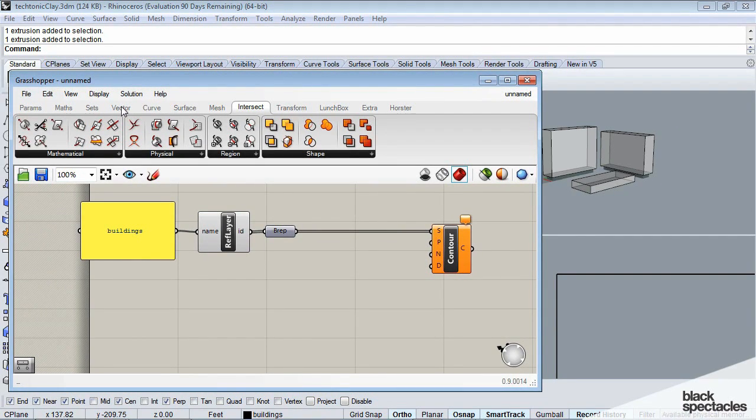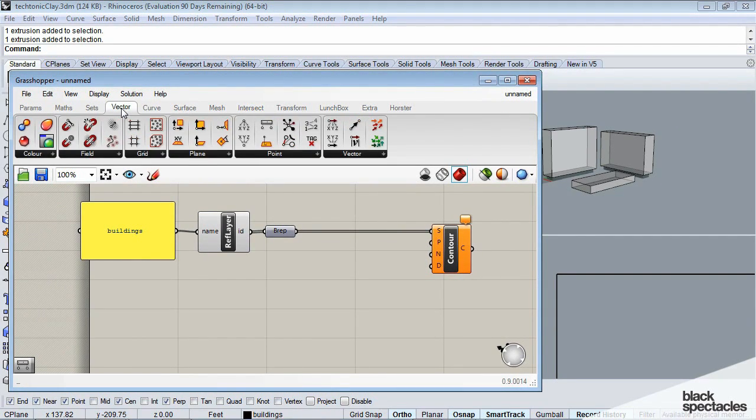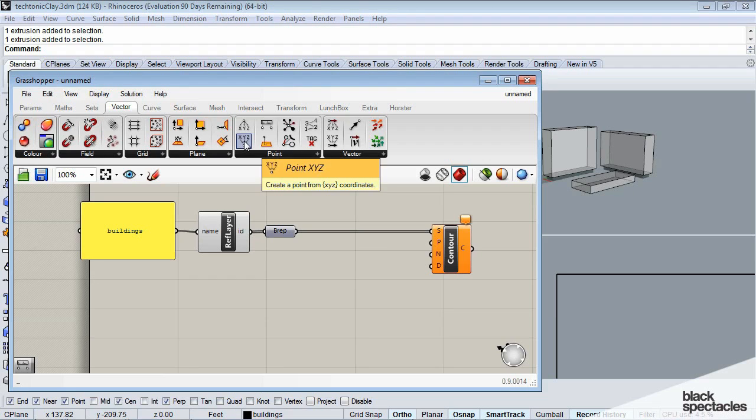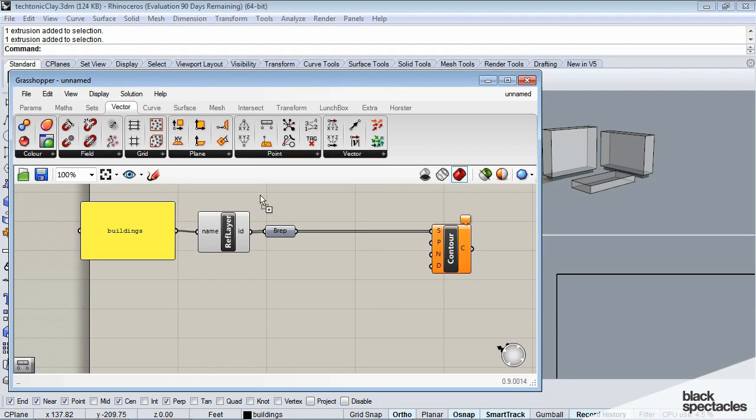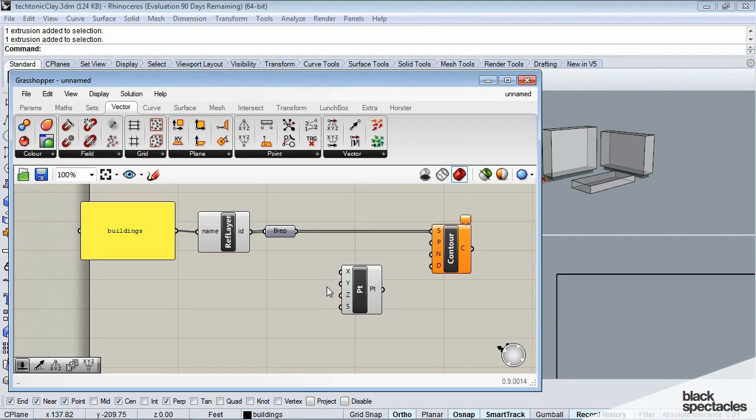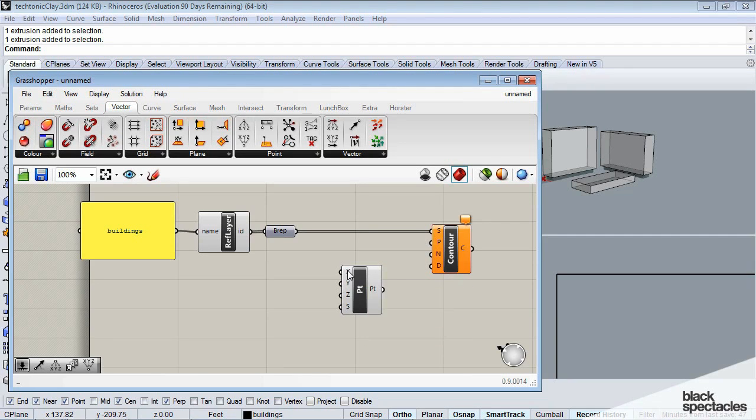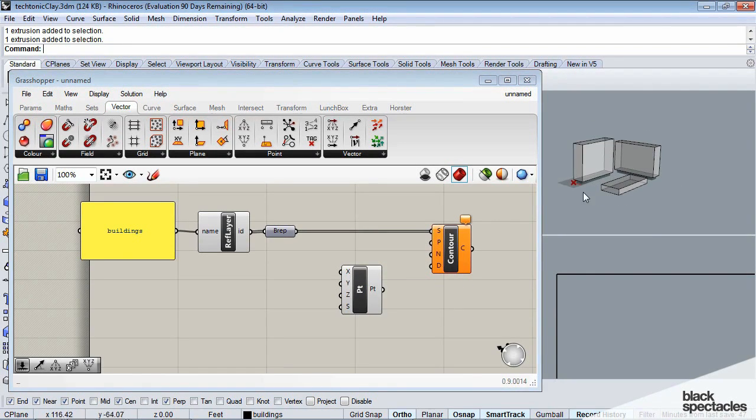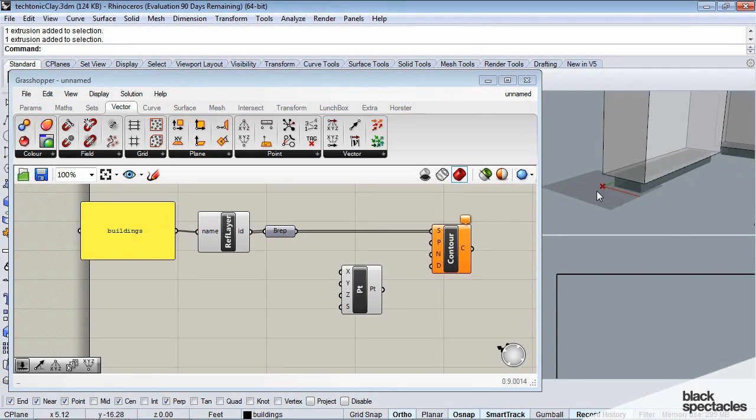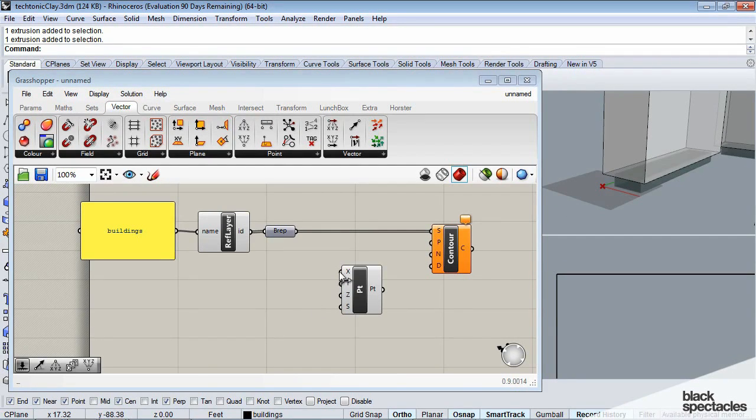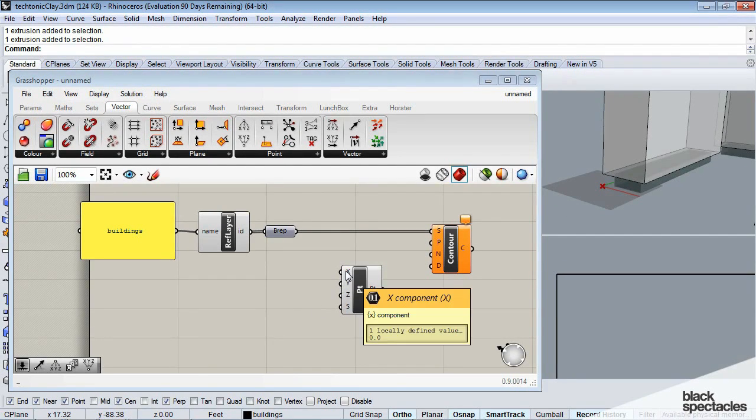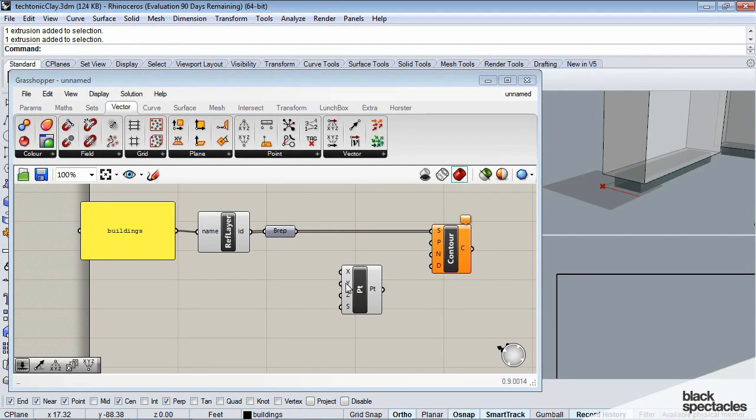And so in order to just get a basic zero level, I'm going to go to my vector toolbar, and I'm going to grab this .xyz. And what this is going to do is, it's going to give a certain default, and you can already see that Rhino's placed it within the model here.